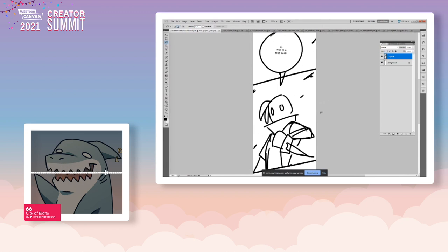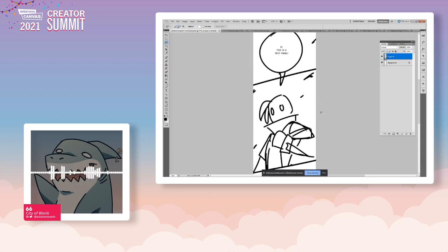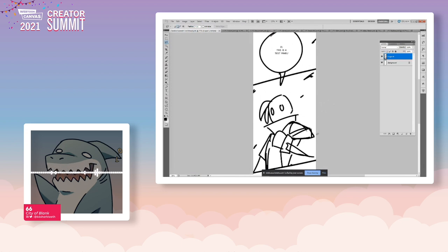Hi, my name is 66. I make City of Blank for Webtoon Originals. I'm on a PC using a Wacom tablet. I'm still using Photoshop — I feel like I'm one of the last Webtoon Original artists not using Clip Studio. I do recommend Clip Studio, but I haven't fully switched over.